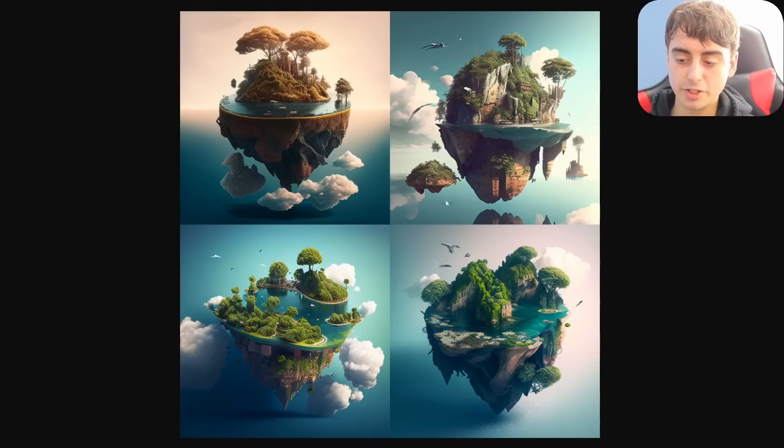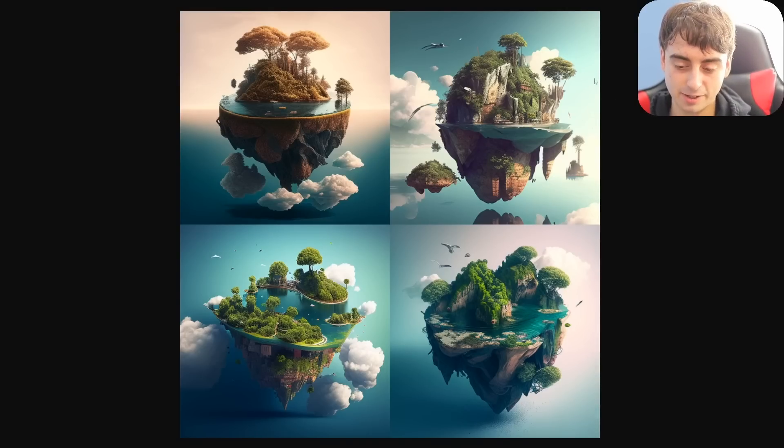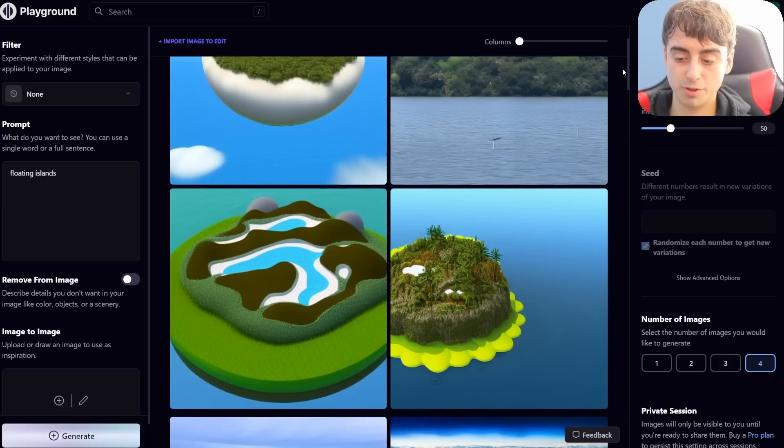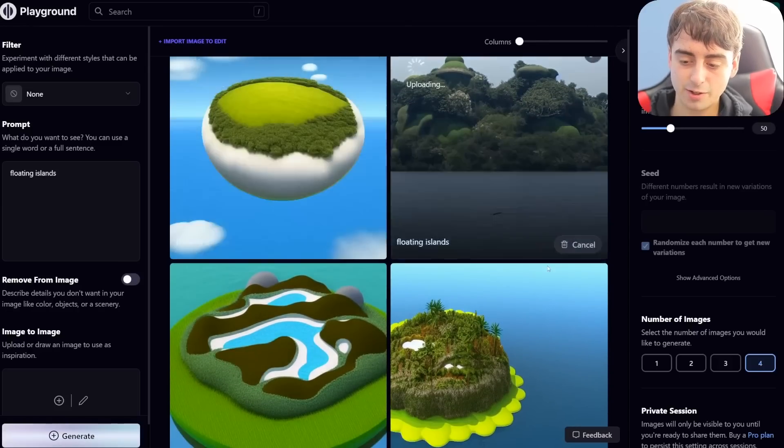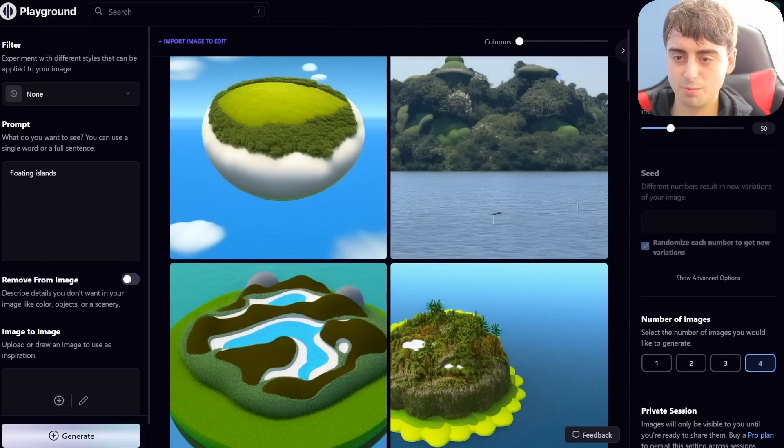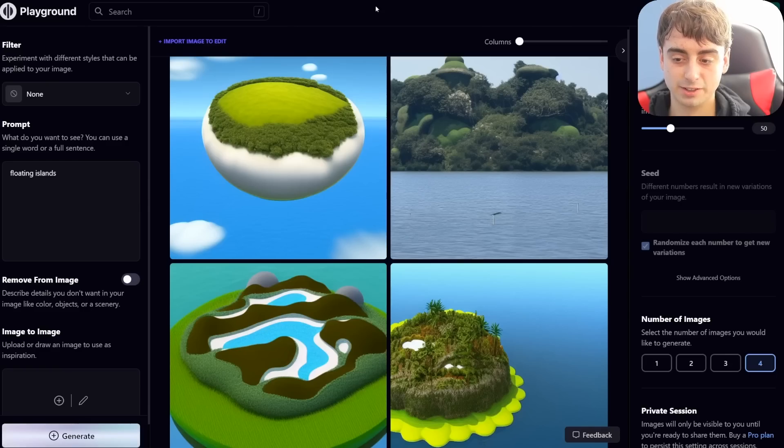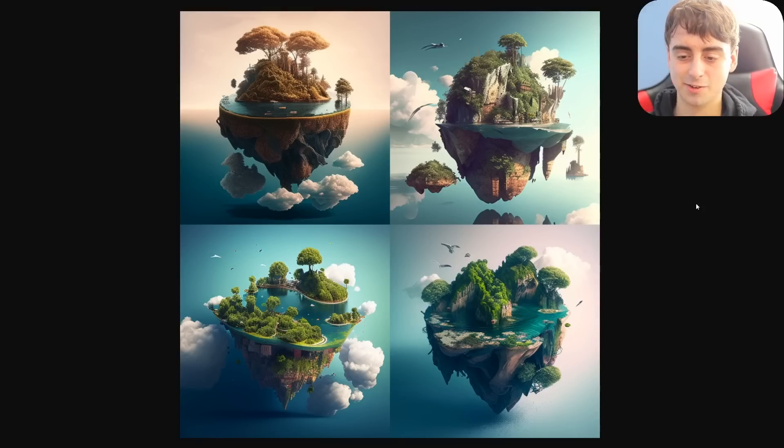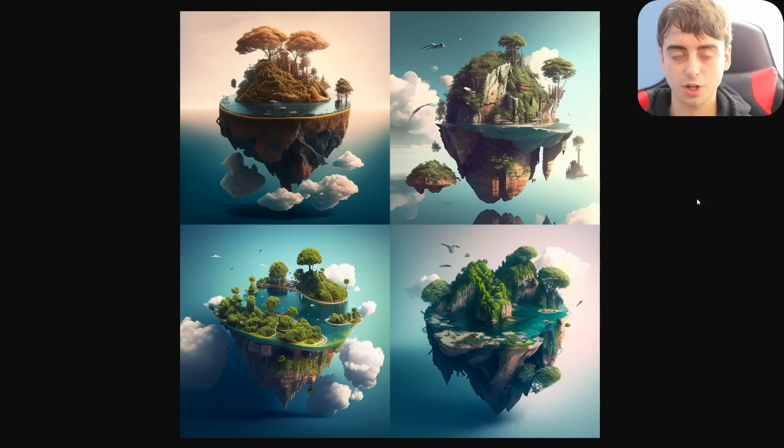However, Midjourney's images still look greatly enhanced in comparison to Stable Diffusion with the same single word prompt. You can see what I mean when I think that Midjourney is doing some enhancement under the hood to their prompts. I mean, this is the same exact prompt, Stable Diffusion versus Midjourney. It's a night and day difference.